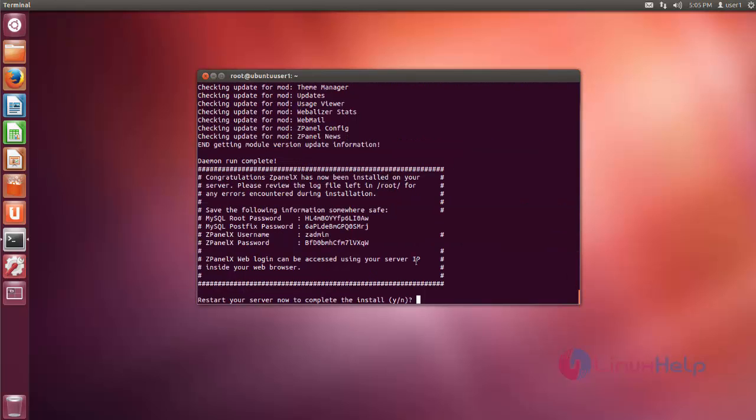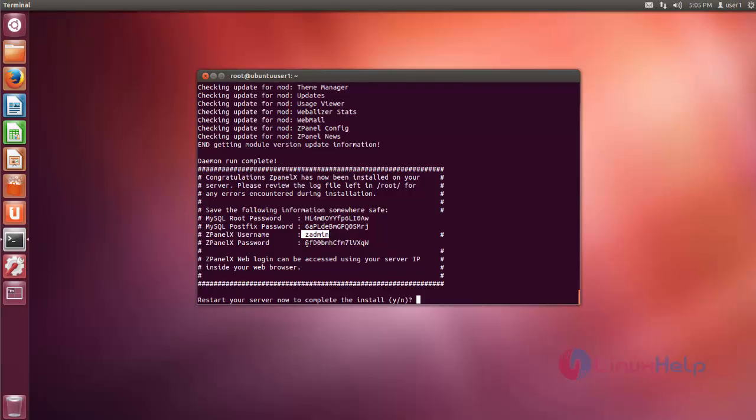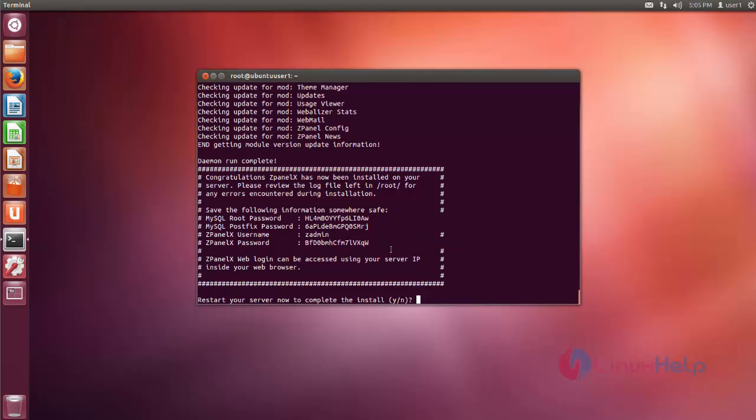Ok, that's it friends. Now the installation process is completed. This is your MySQL root password, postfix root password, ZPanel username, and password.